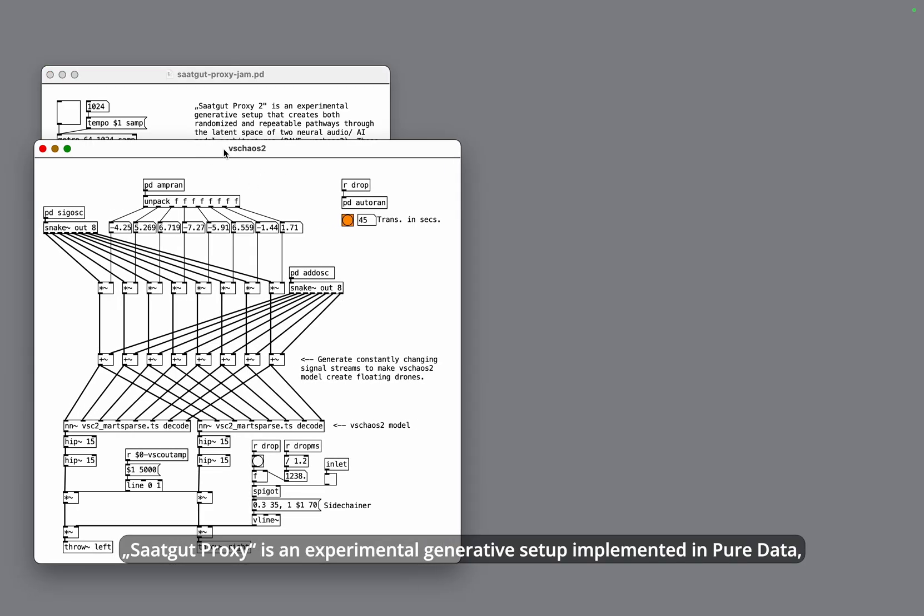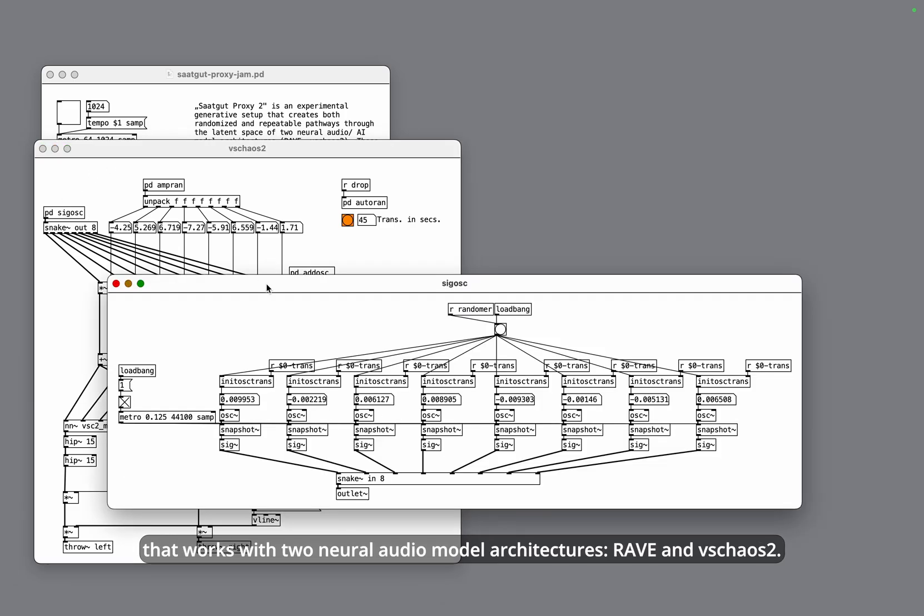Saatgut Proxy is an experimental generative setup implemented in PureData that works with two neural audio model architectures: RAVE and VS-Chaos 2.